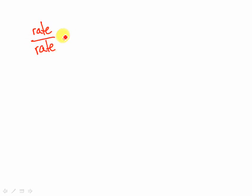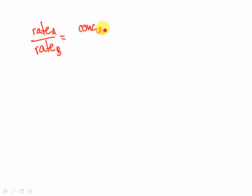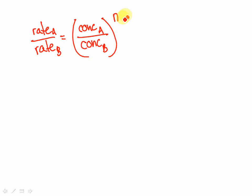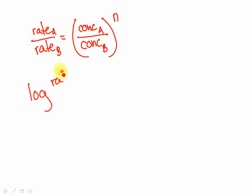Recall that if we take the ratio of the rates, that that was going to be equal to, let's say, A and B. That was going to be equal to the concentration of a given species in A, to the concentration of a given species in B, all to the exponent for that, the rate order for that species.